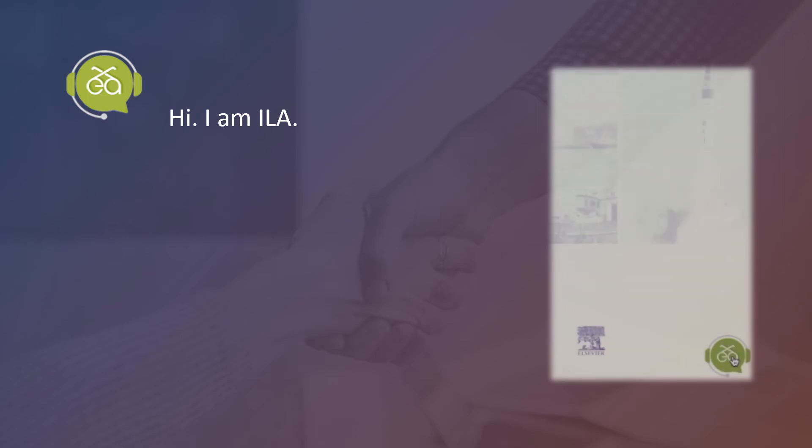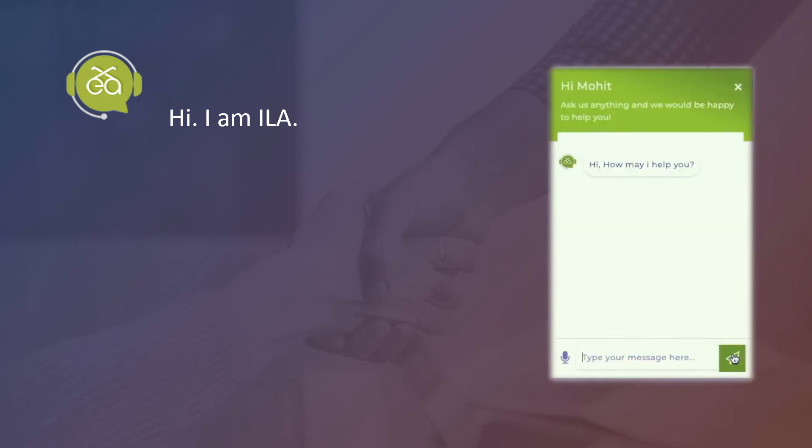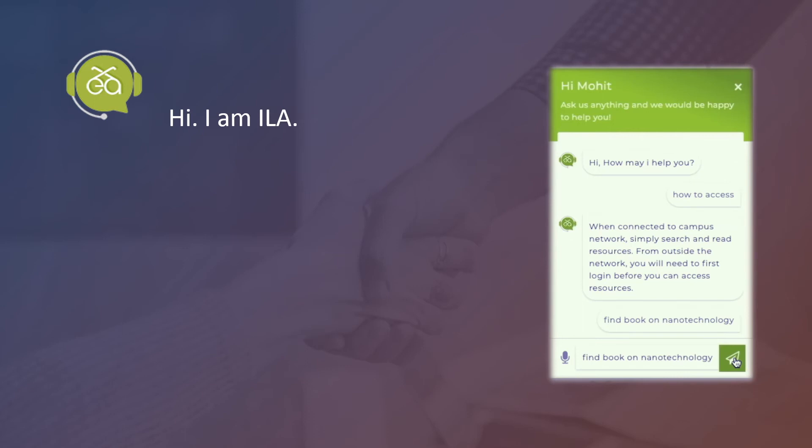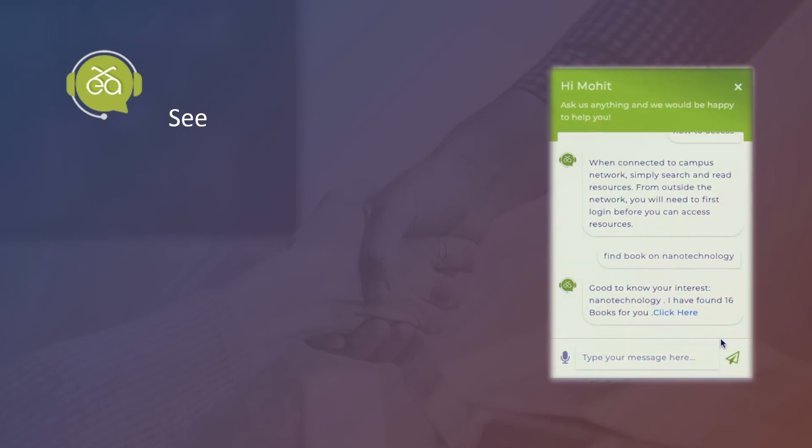Wait a minute, I forgot to introduce myself. I am ILA, India's first AI-based interactive library assistant. Any help you need in accessing the platform or when you don't know how to search, just let me know. I am a newborn but I speak 8 languages. See you on the platform.